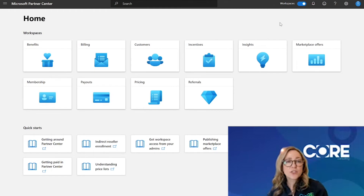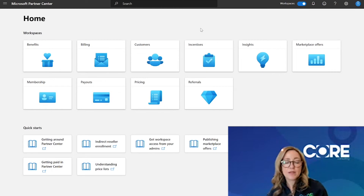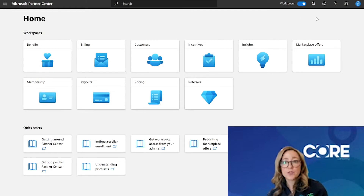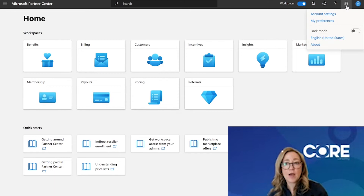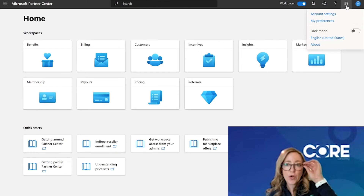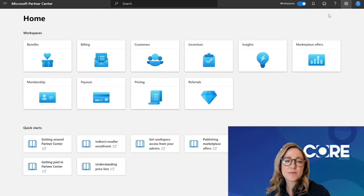Once you're logged into Partner Center, you need to either be the Global Admin or the Partner Center Account Admin to have the ability to update this primary contact information. If you have one of those two roles, you're going to click on the configuration wheel in the upper right hand corner and go to account settings.